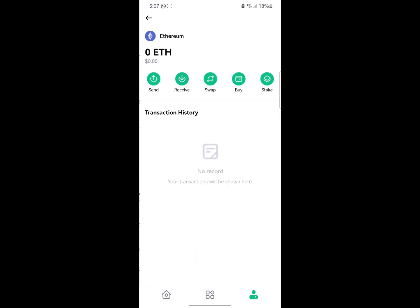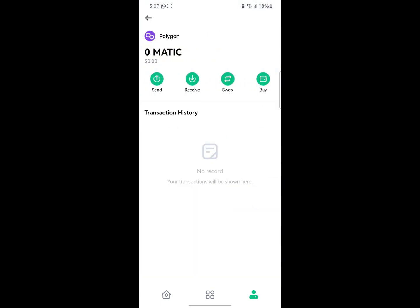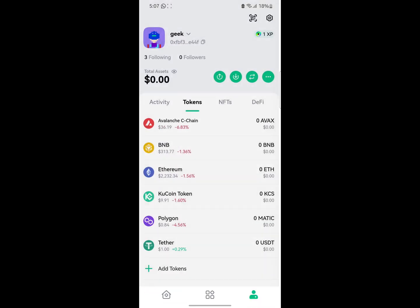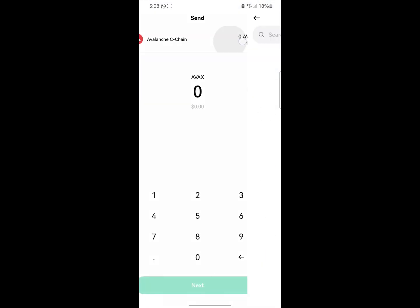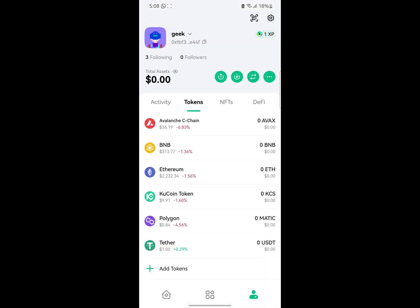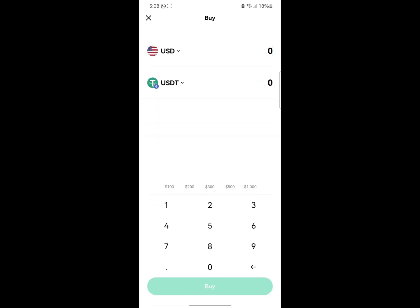You can also click on a particular currency to see information about it. For example, if you want to receive or send Polygon, you can click on it and send Polygon. In case you click on send and you're searching for the token but can't find it, you can click on the token directly from the list. It's that easy.